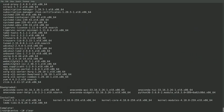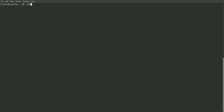The yum distro-sync completed successfully, so I'll go ahead and cat the /etc/centos-release file, which now shows that we are on CentOS Stream release 8. And then the final step will be to reboot the host, which will boot off the new kernel and ensure that all of the updated packages and libraries are loaded in on the system.